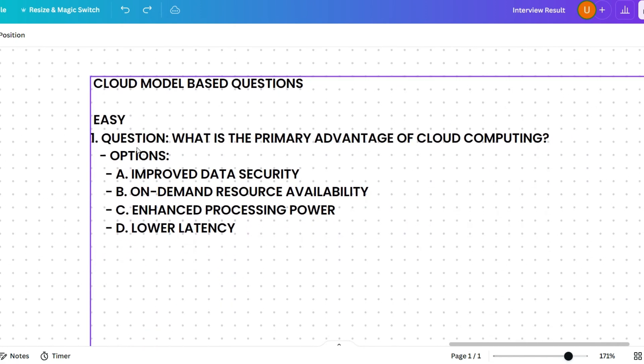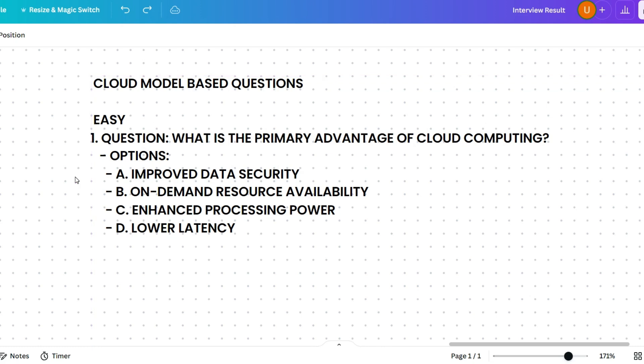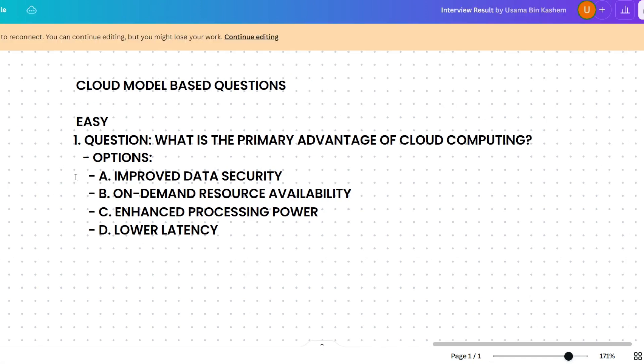The first question is a cloud model based question: What is the primary advantage of cloud computing? Options are: improved data security, on-demand resource availability, enhanced processing power, or lower latency. Please pause the video and try to keep your answer in the comment section before I give the answer.